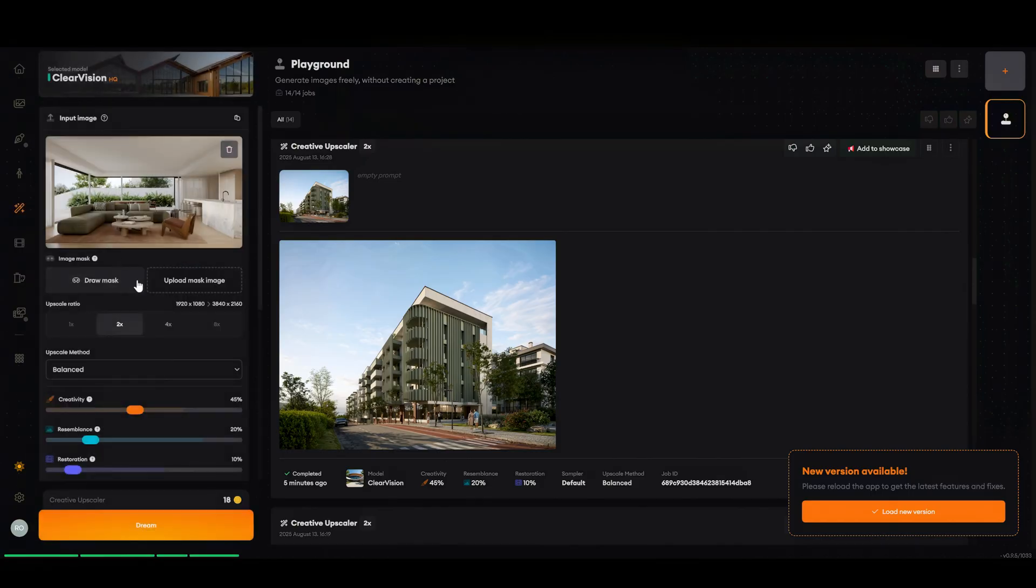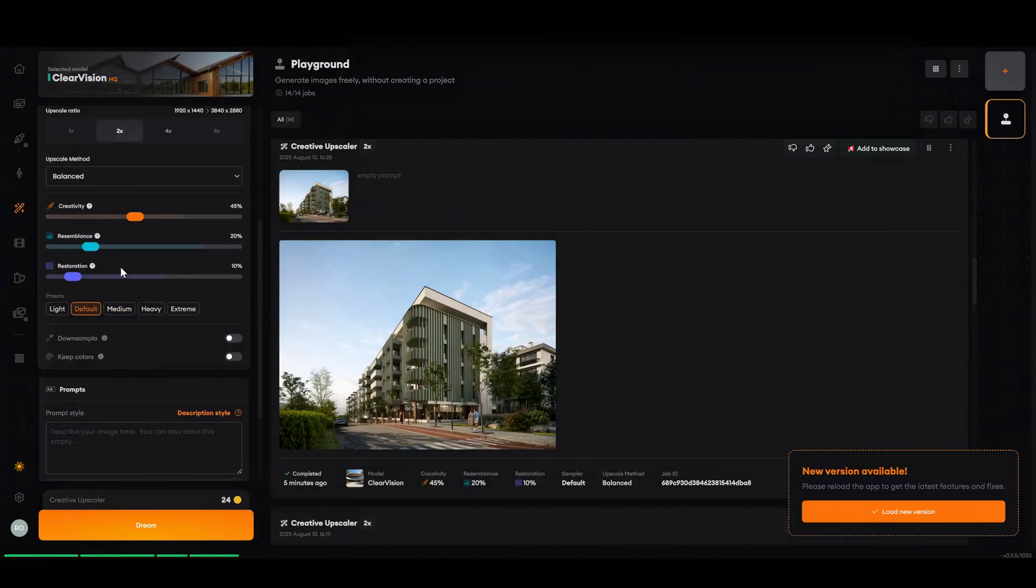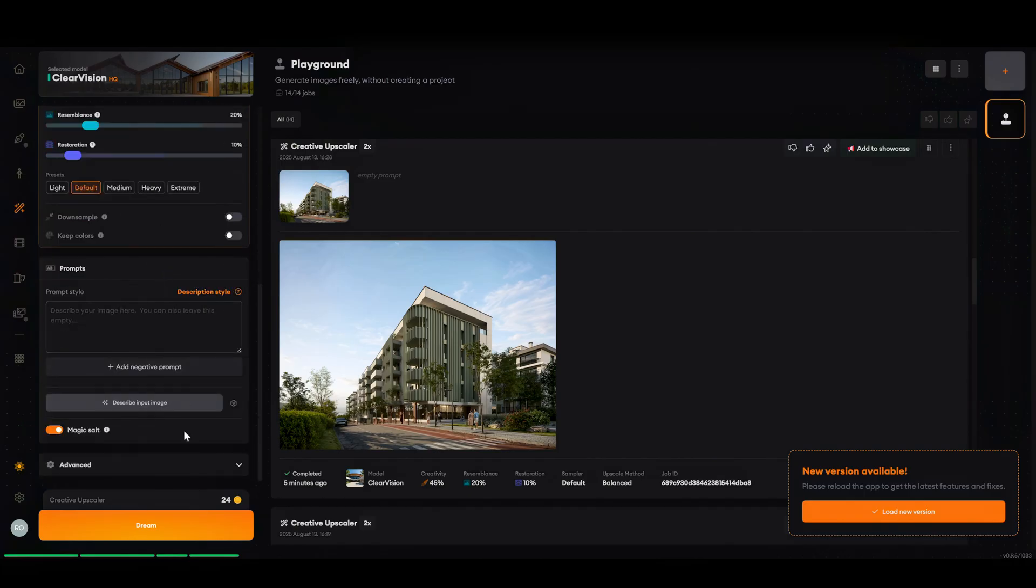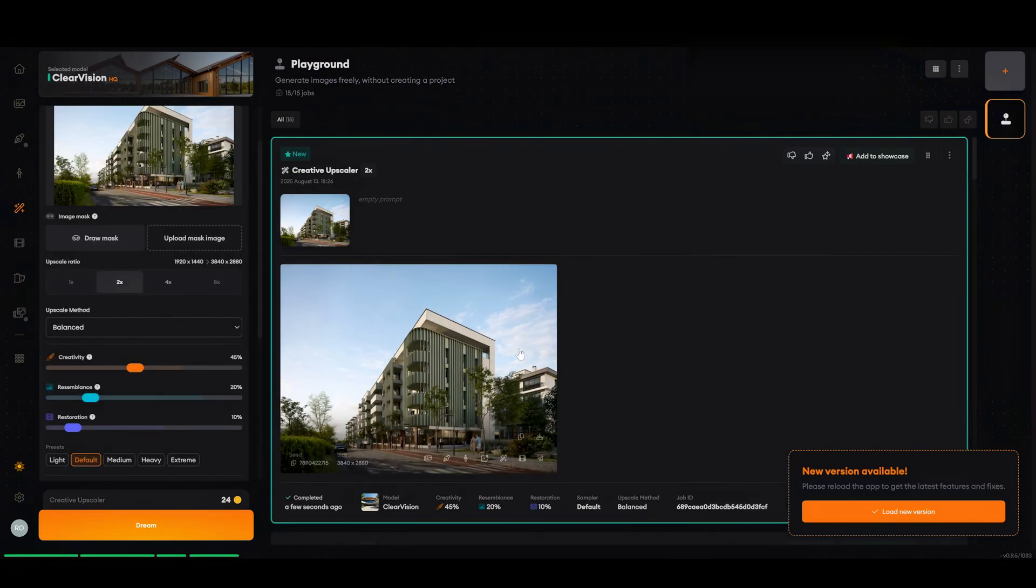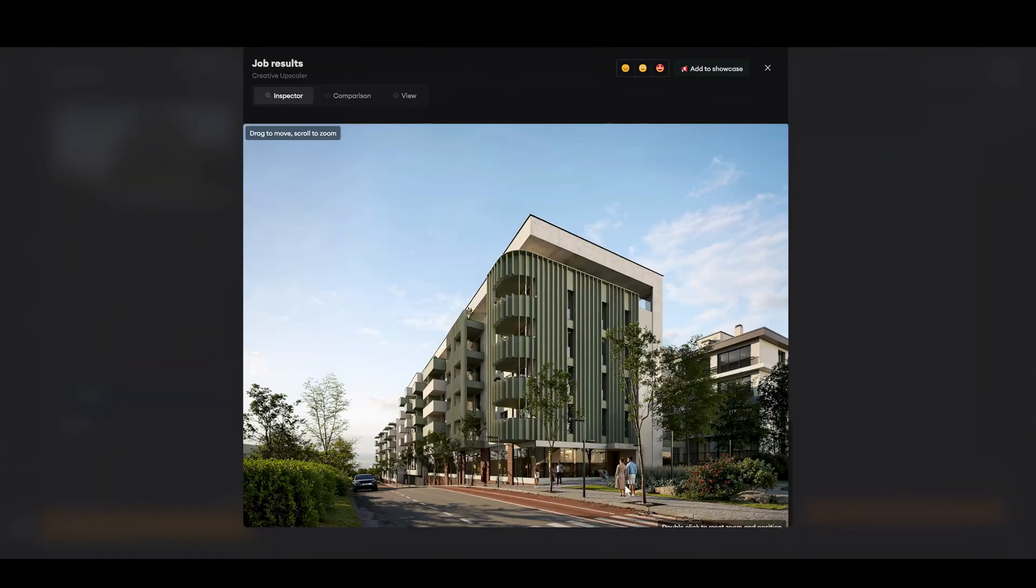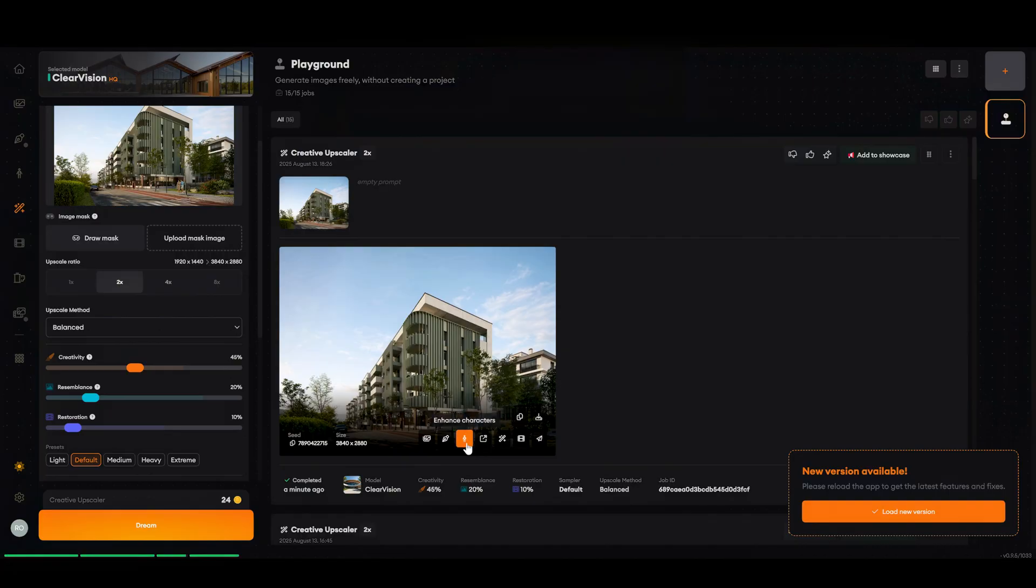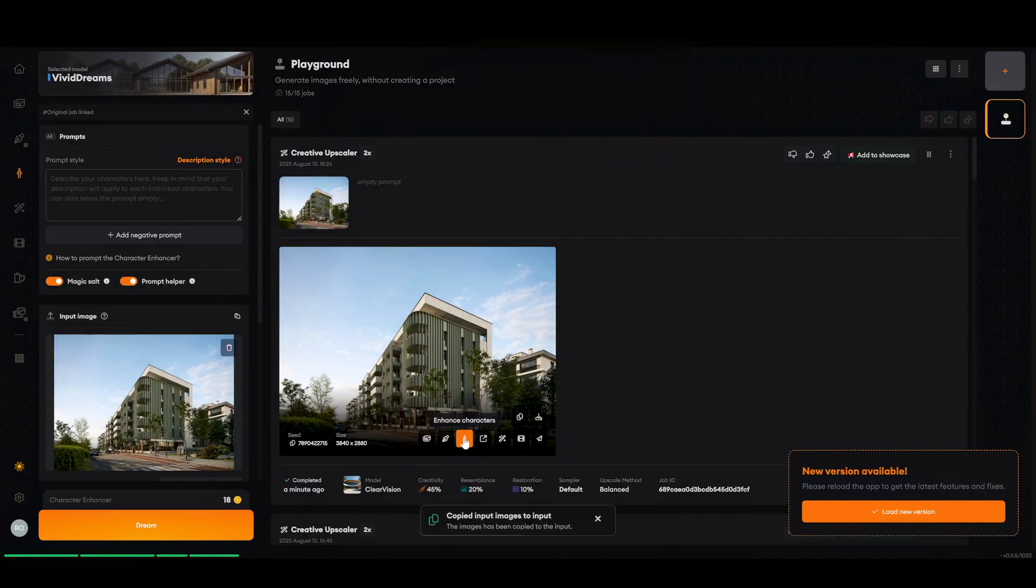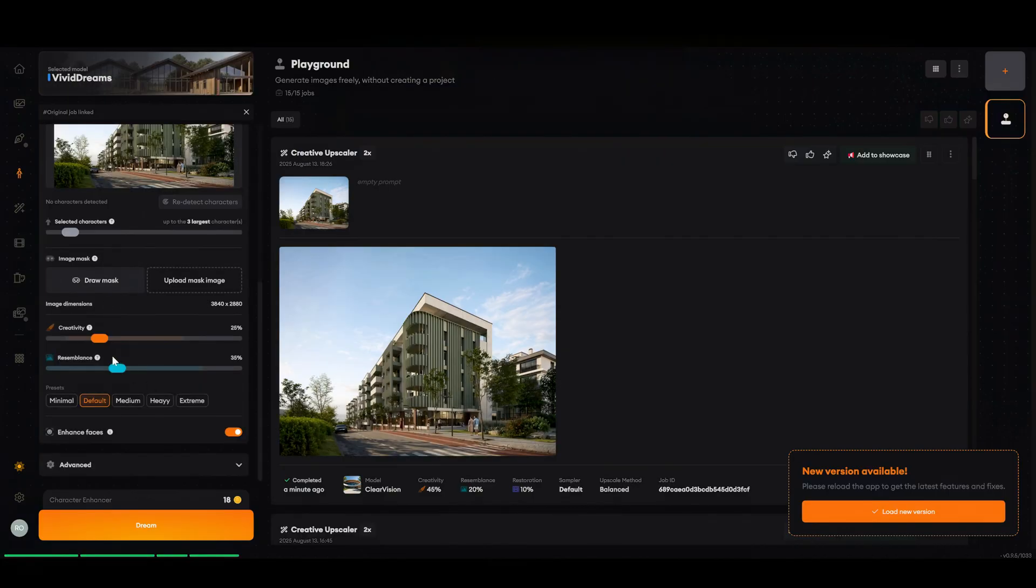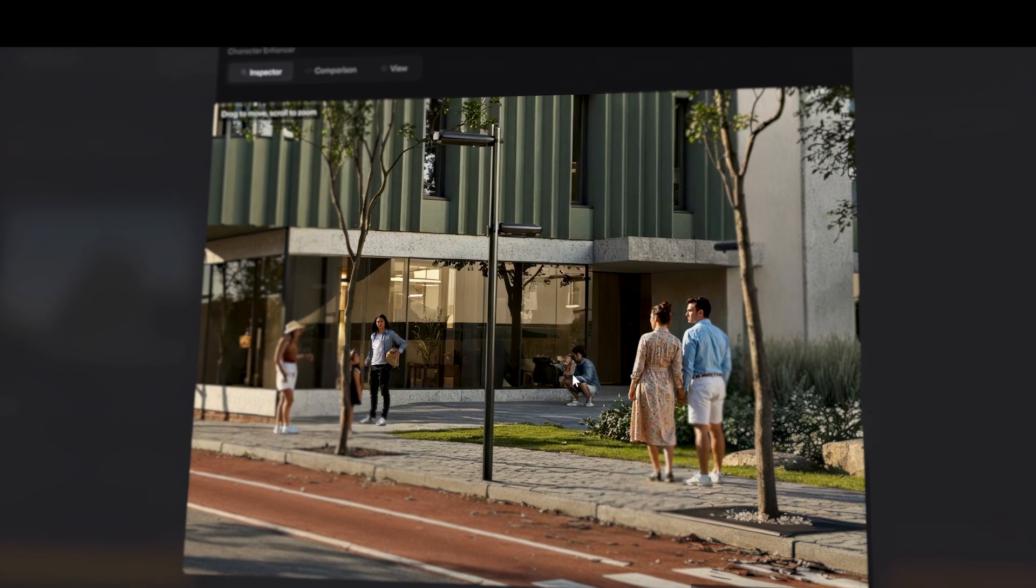You have to go to upscaler, upload your image. As usual, I use default parameters. Now, when we got our image upscaled, here we can select this enhance characters parameter. Press right here. And now I'm using only default parameters. Click dream. Here's our result.